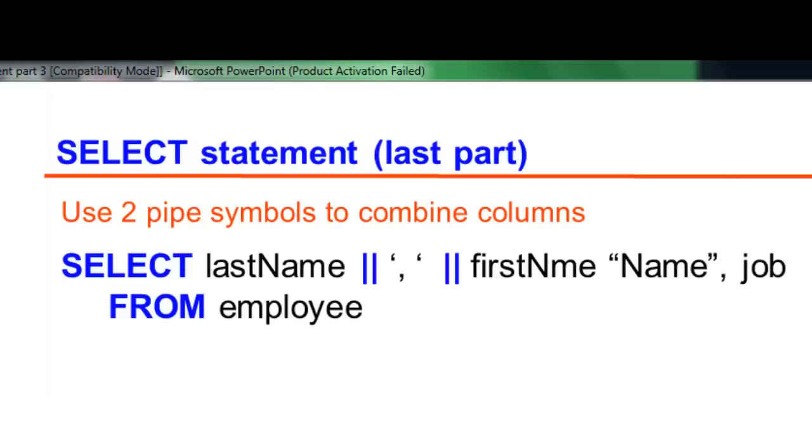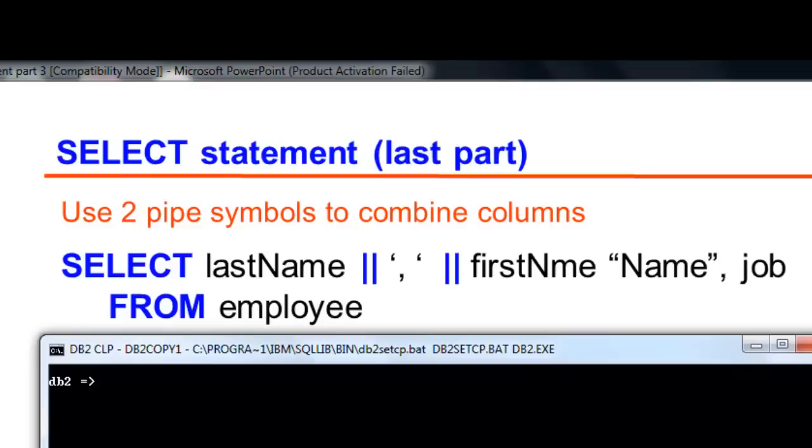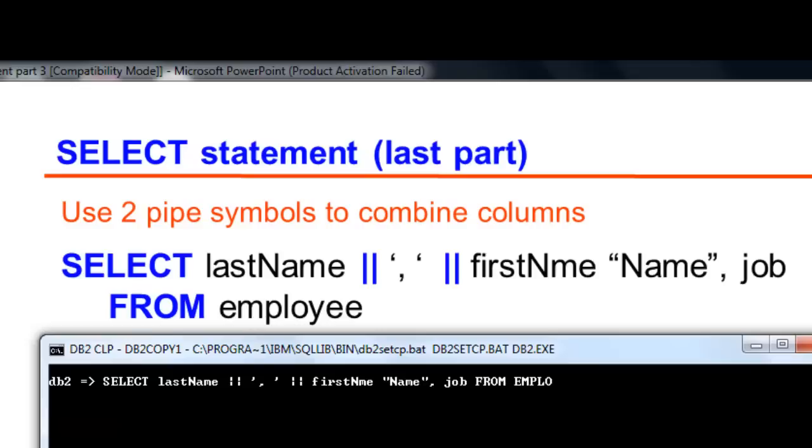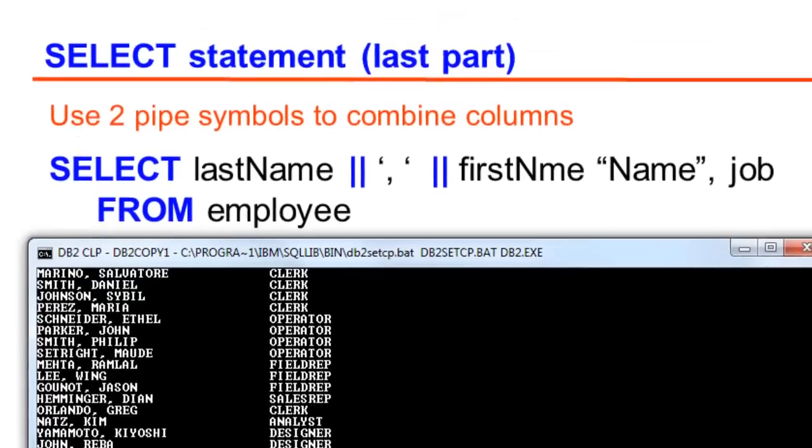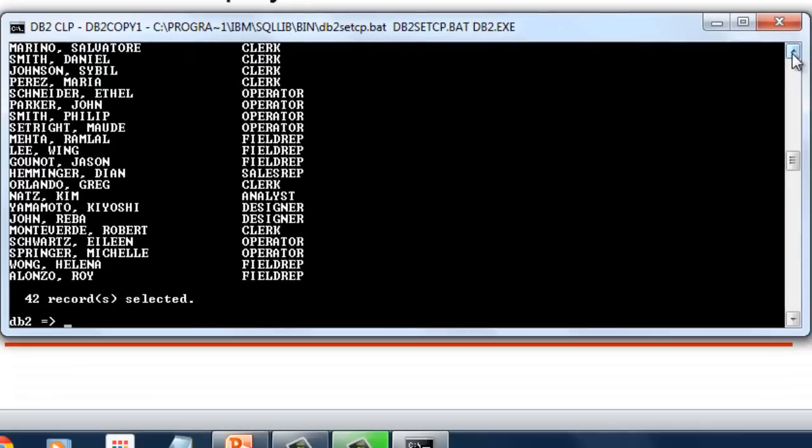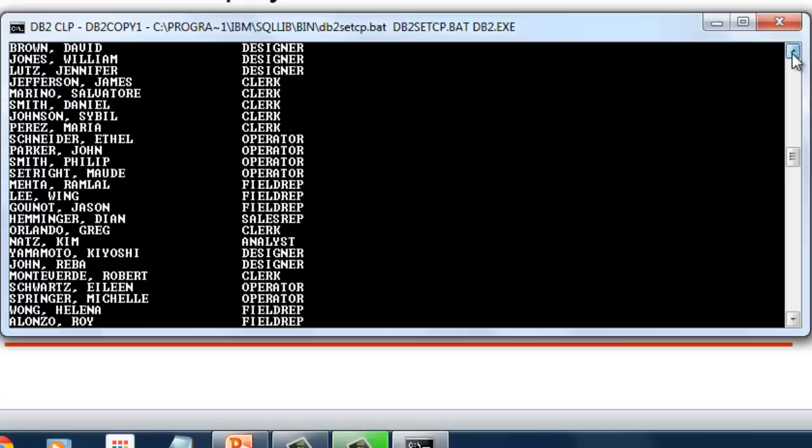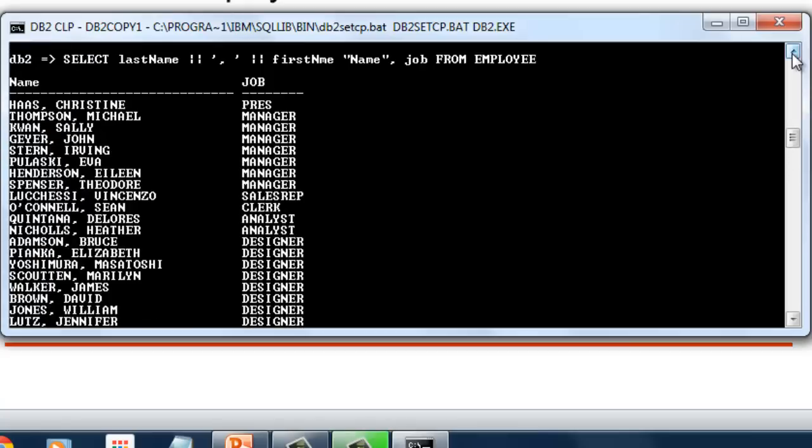As alternative to concat function, you may use two pipe symbols to concatenate columns. If we are to combine last name and first name with the comma separating it, we have the following script. This is the output.